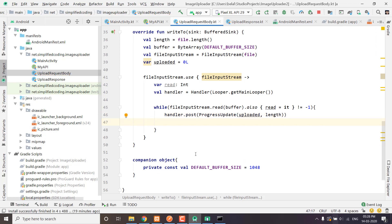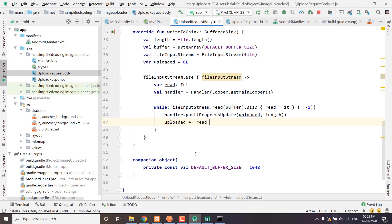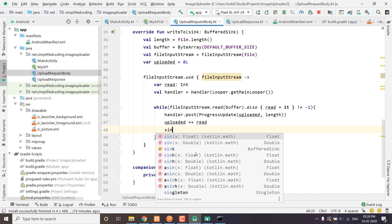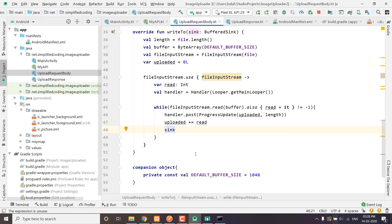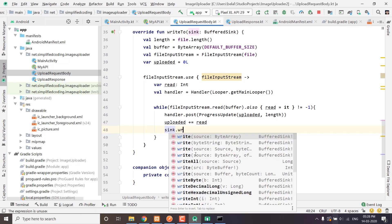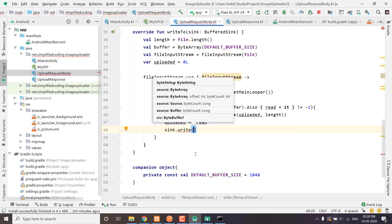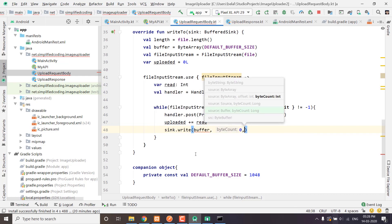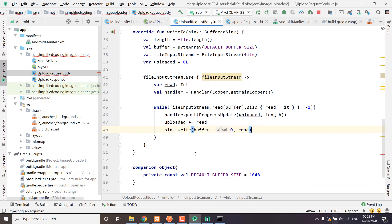We will update the uploaded value: uploaded plus equals to read, so whatever is read is added to uploaded. Finally, we will write to the sink: sink.write passing the buffer, offset 0, and the read count.